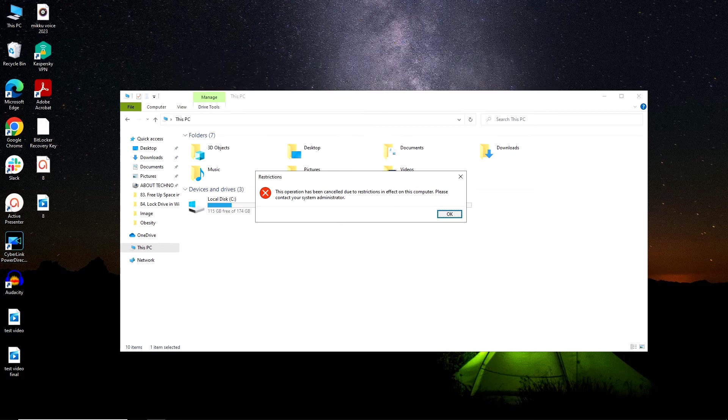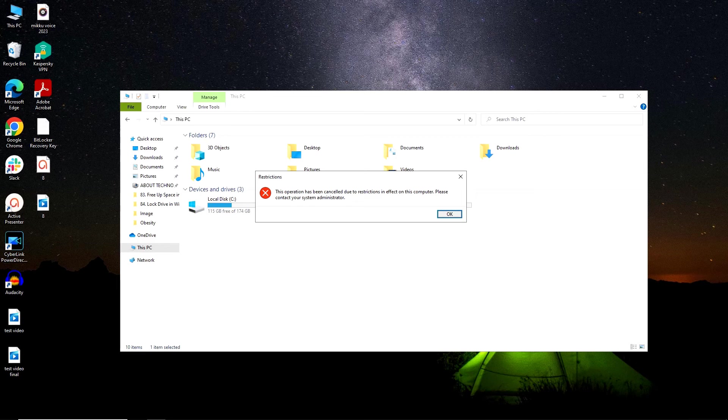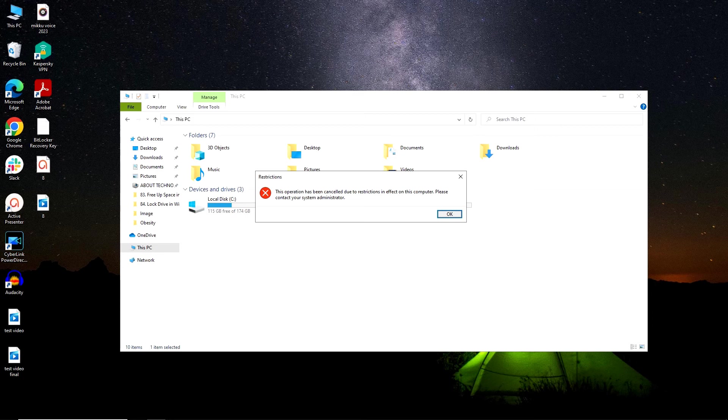So these are two methods using which you can prevent other users from accessing the drive with your important files and folders. You can even use some third-party apps like Hidden Disk or VeraCrypt to lock your hard drive.